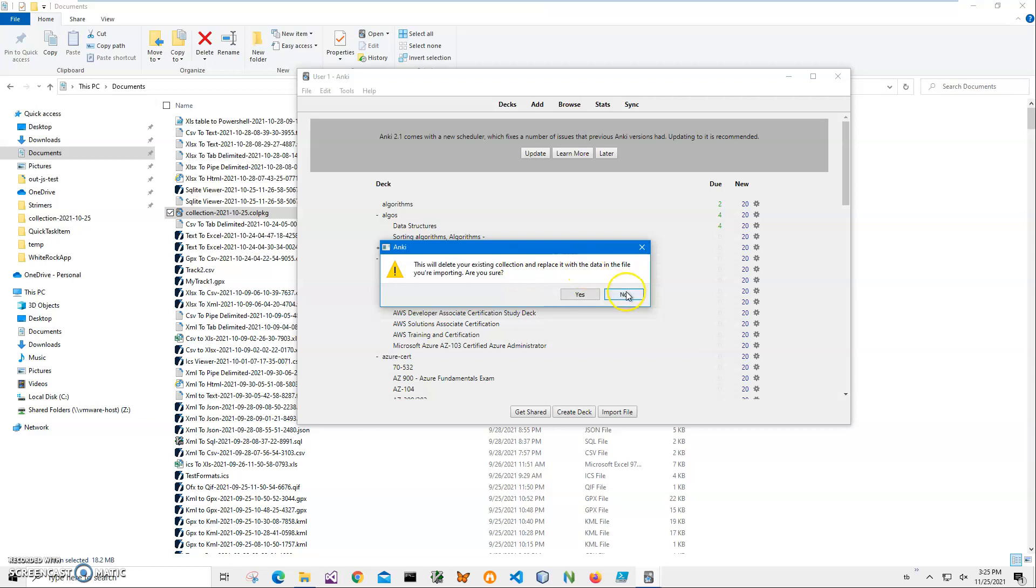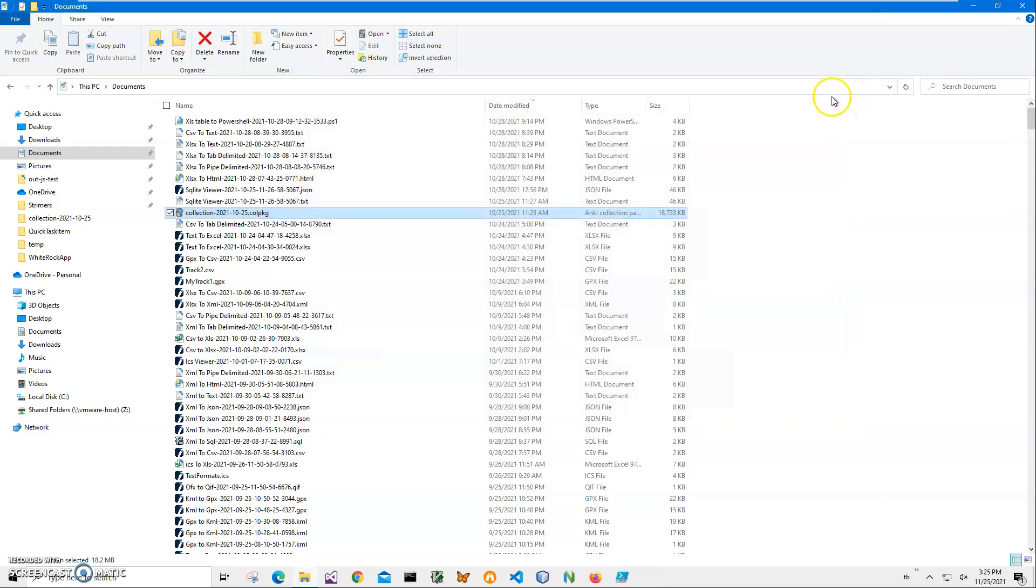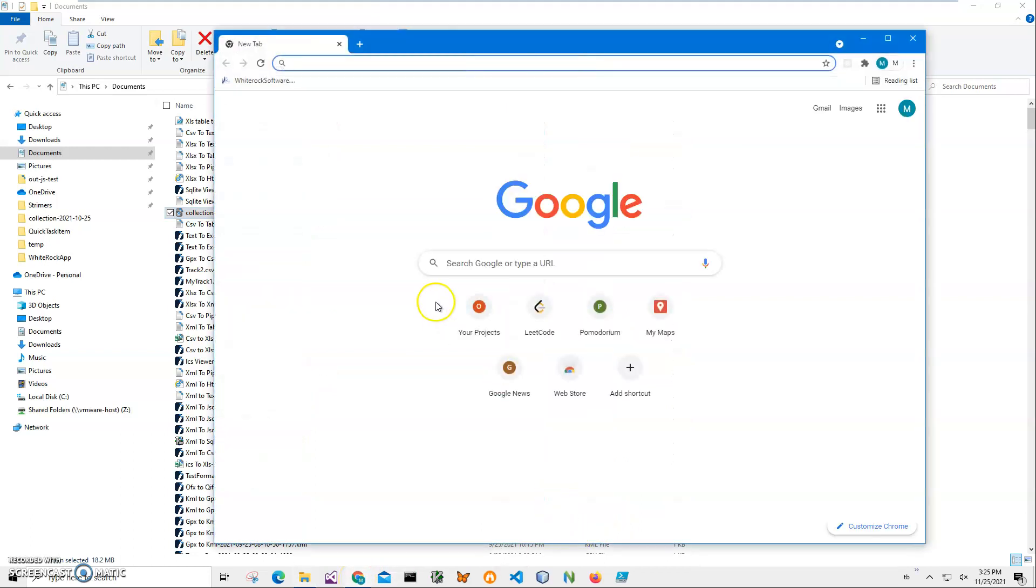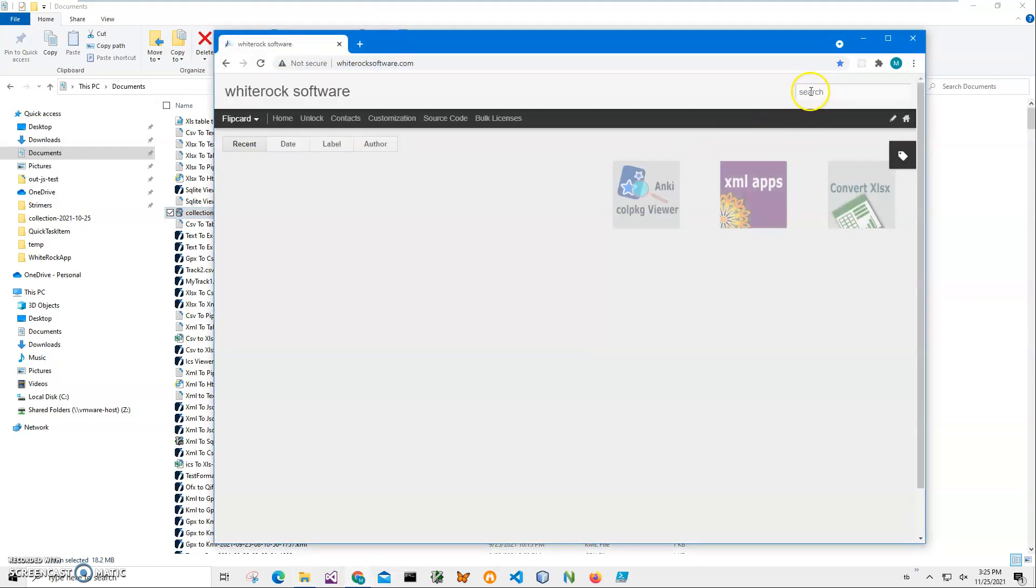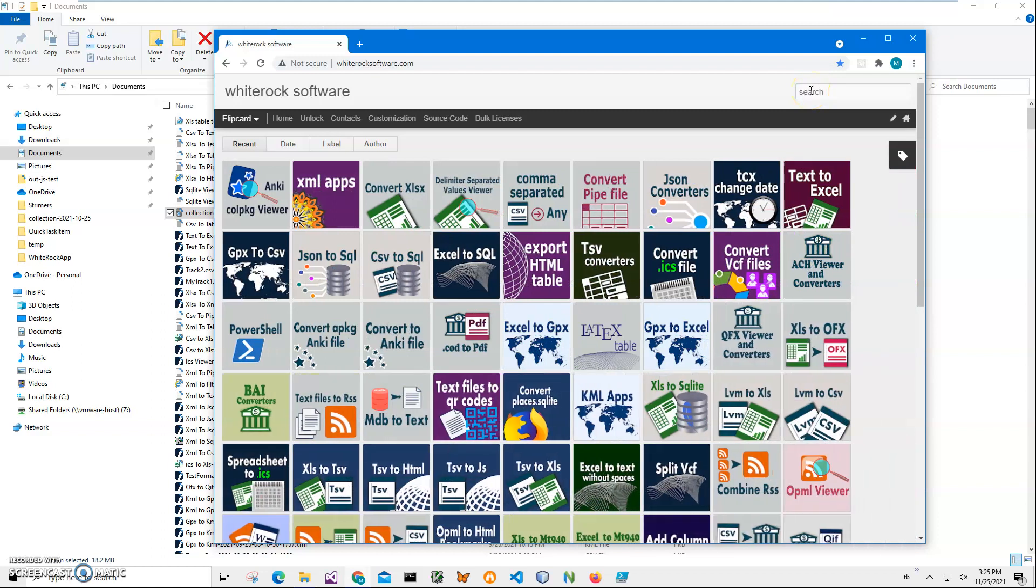So then I will download an application from my website. This is my website. The application will show me what's inside of this colpkg file, because it will contain usually colpkg contains multiple decks inside.